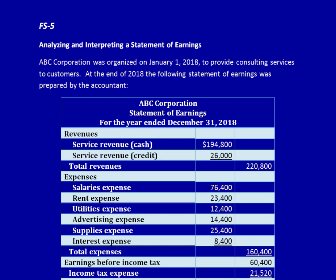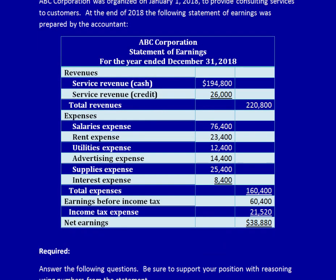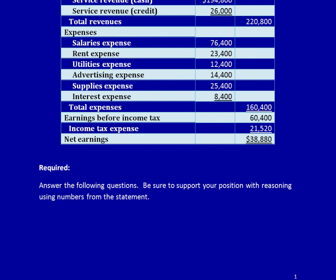As always, we start by reading the question. We have ABC Corporation, they started on January 1st, 2018, and we see from the date on the statement of earnings that it is now December 31st, 2018. They provide consulting services to customers, which is why their revenues are service revenue. Note that the required asks us to support our position with reasoning and use the numbers from the statement — that's incredibly important when analyzing financial statements. Let's get started.